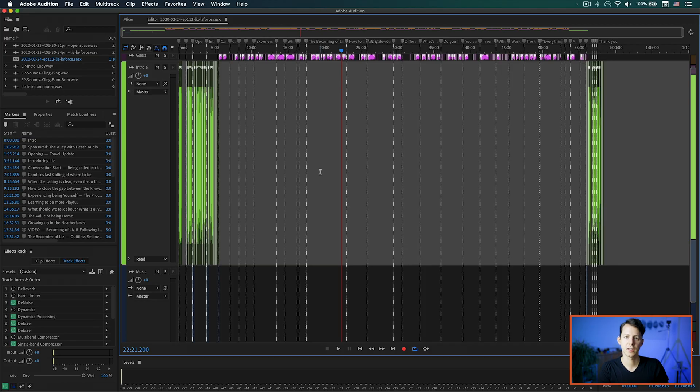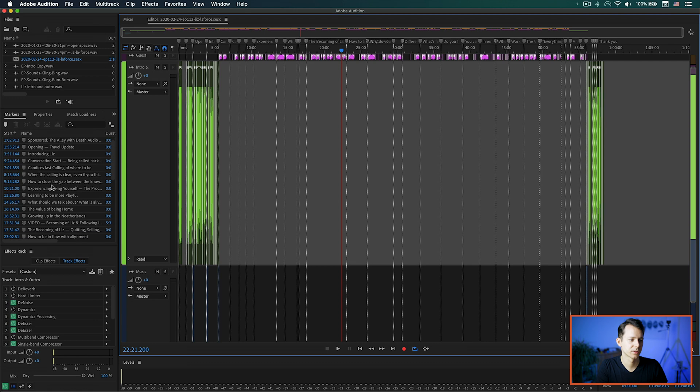There are different programs you can use to actually make these time markers no matter which editing program you use. These programs are also helpful because you can not only change the time markers but also attach an image to the episode and change the title and description of that MP3 file. Let's jump onto the screen into Audition. What you're seeing right now is a completely finished episode for the Embody Podcast, and all these little white lines are basically time markers.